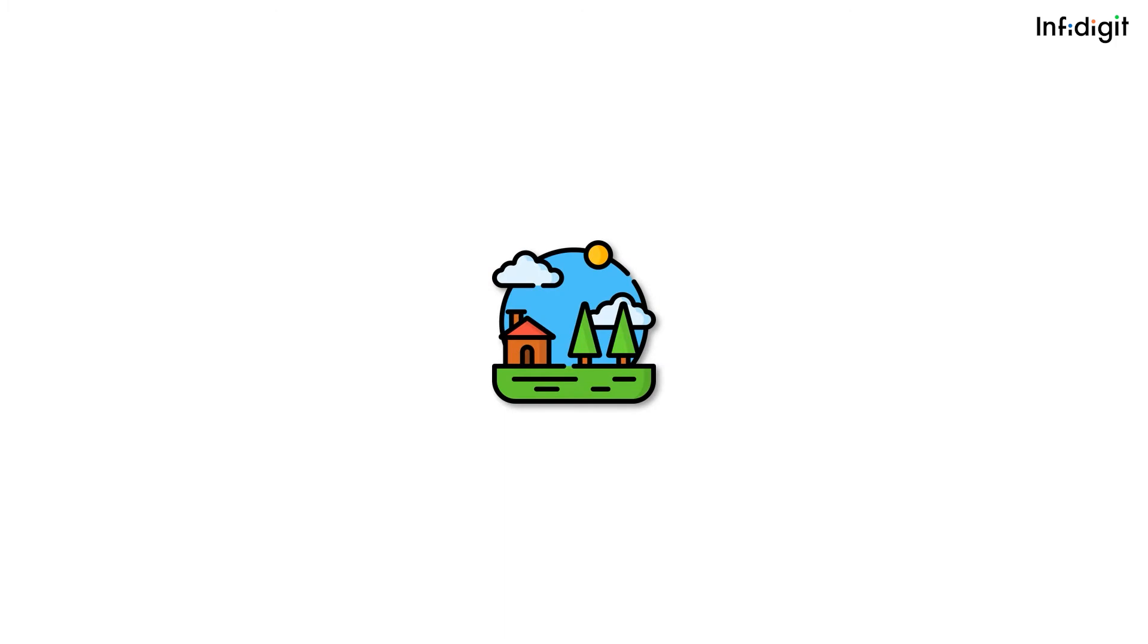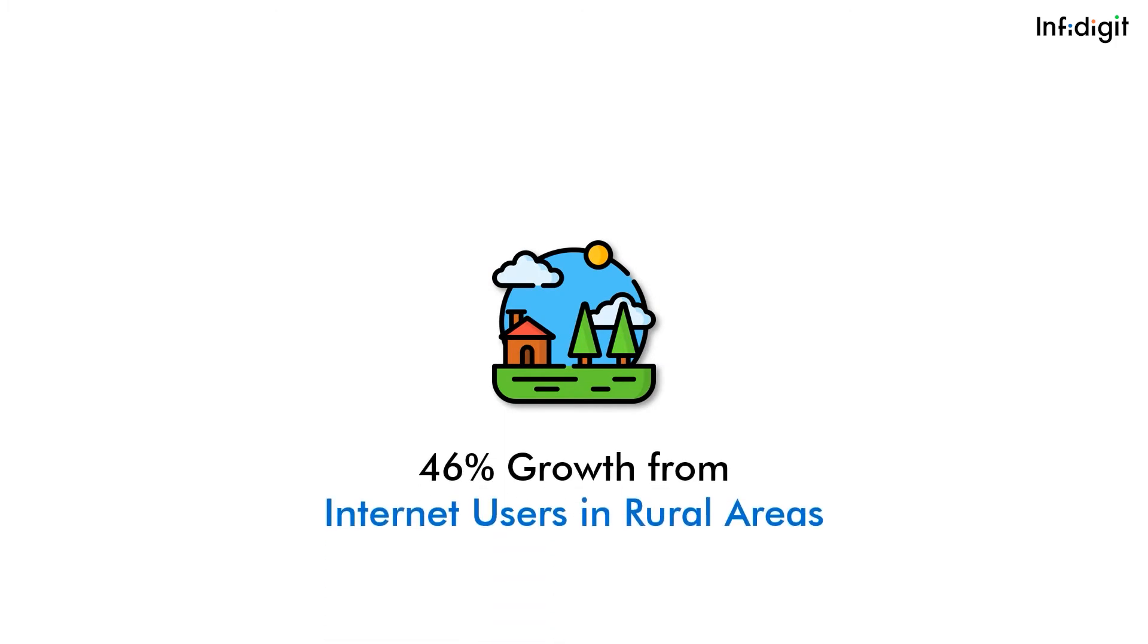Now the newer growth is coming from rural areas, which currently have 46% penetration of internet users.